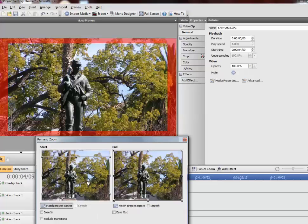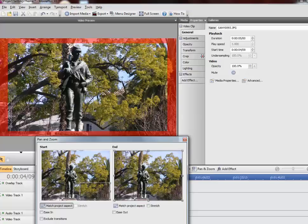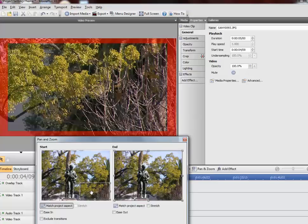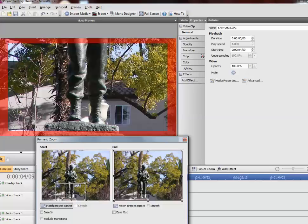One of the things I can do is choose the area where I want to start the animation or the zoom effect. So I'm going to tell this program that I want to start at its feet and I'm using the handlebars here to select the zoom area.